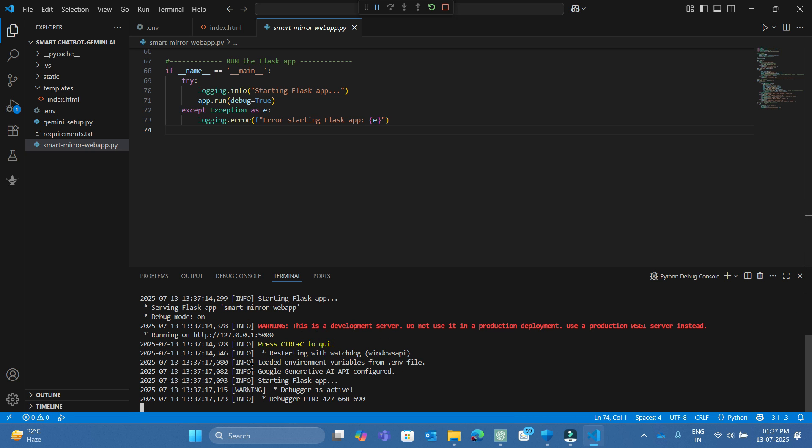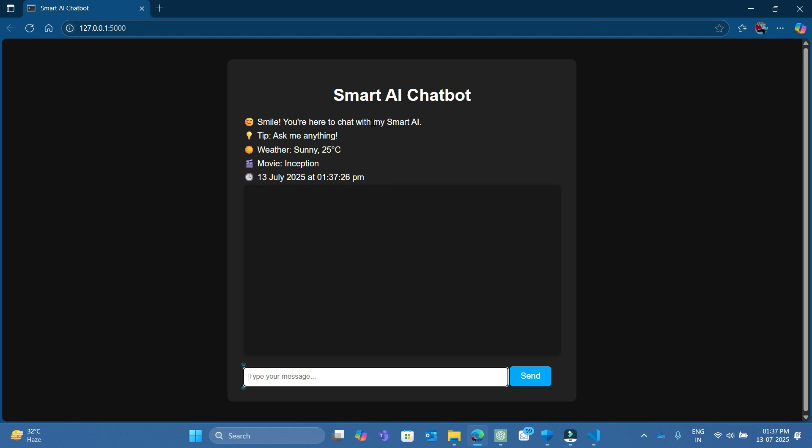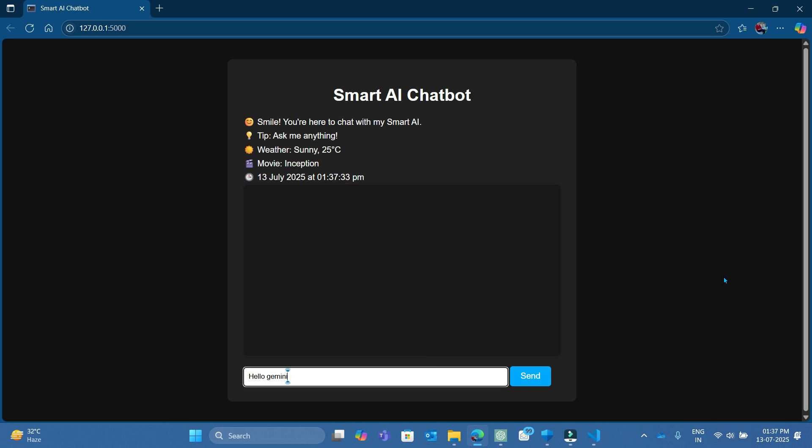Everything is ready. Just run the app and enjoy chatting with your smart AI chatbot absolutely free.